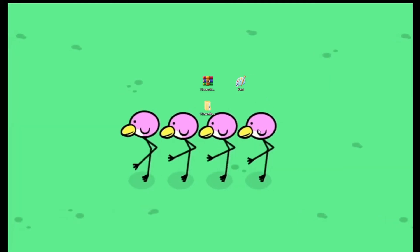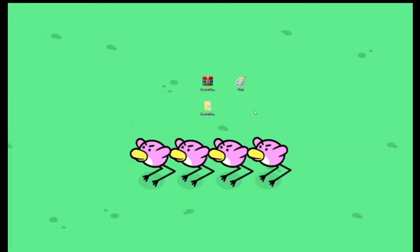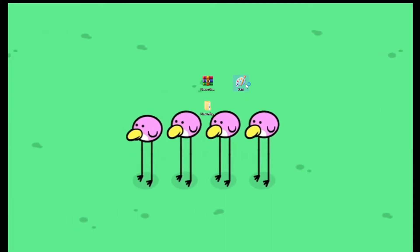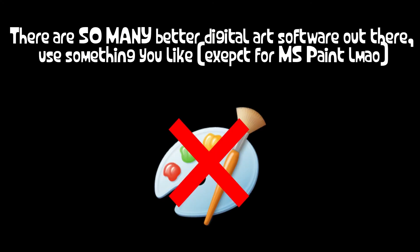As a funny joke to show that you can literally use anything to edit the textures, I decided to use Paint just because I thought it'd be funny. Please don't use Paint. Please. Just don't.